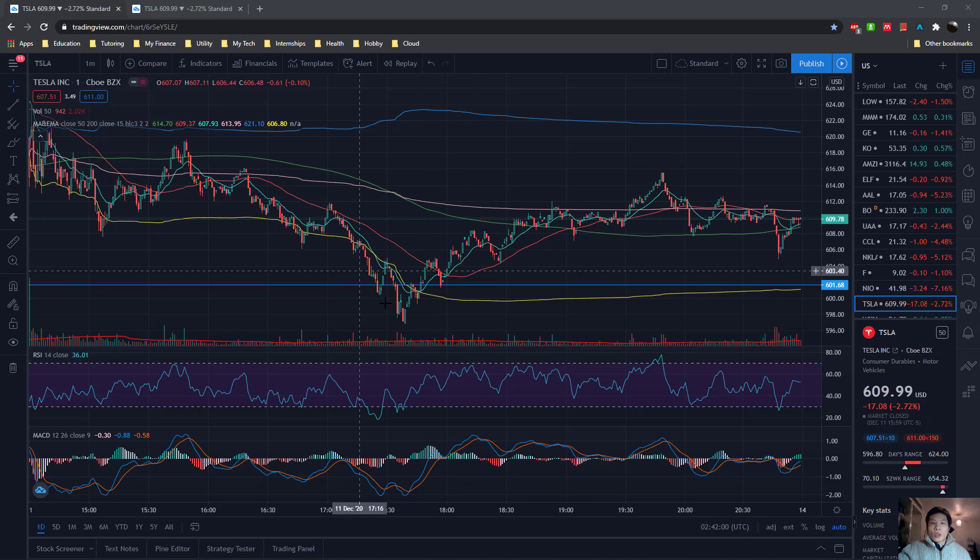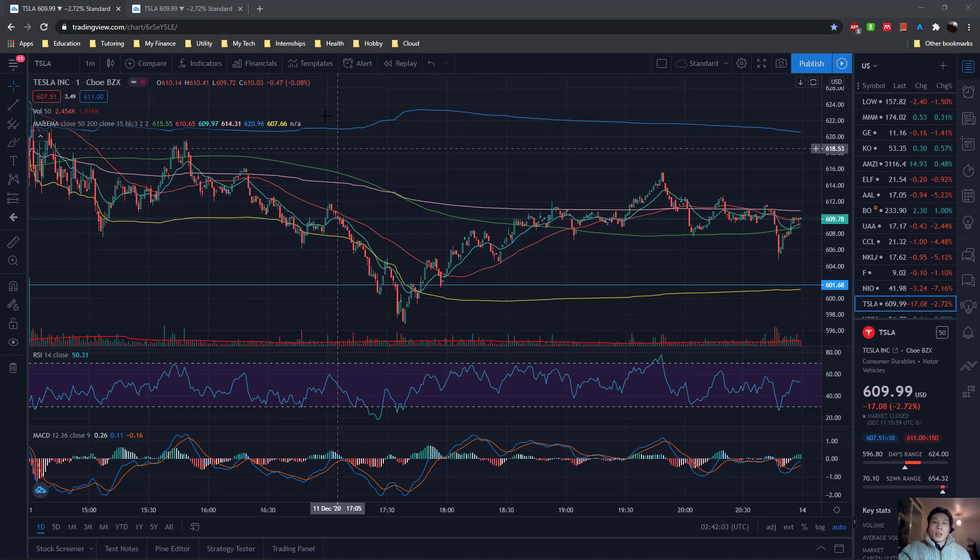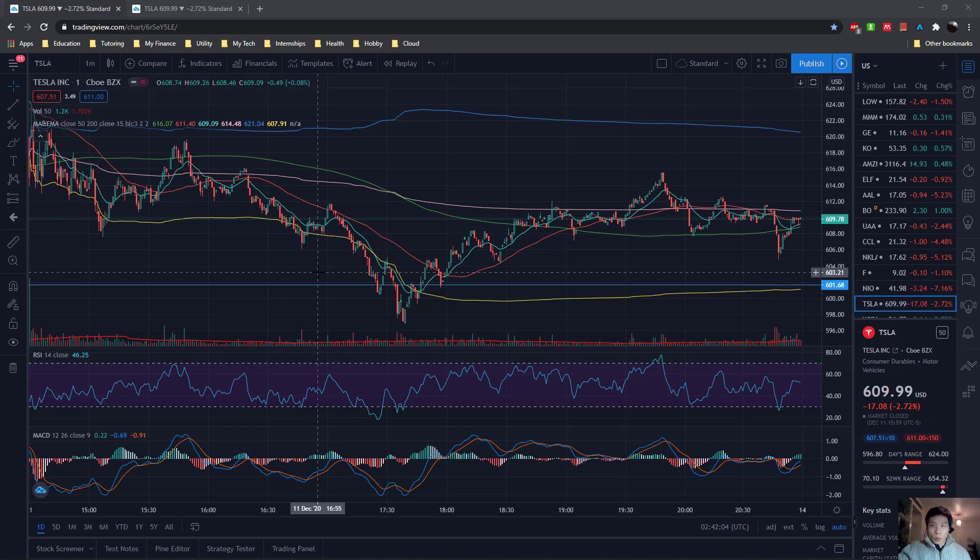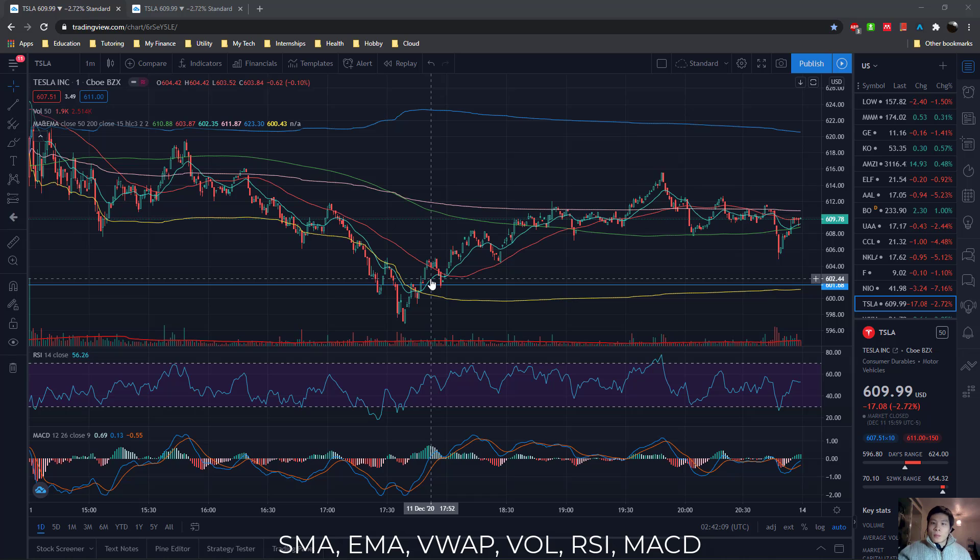So on the 1 day 1 minute chart for Tesla, I have 6 indicators in total. The SMA line, EMA line, VWAP lines, the volume, the RSI, and the MACD.